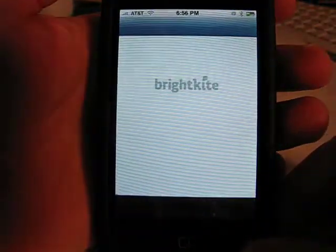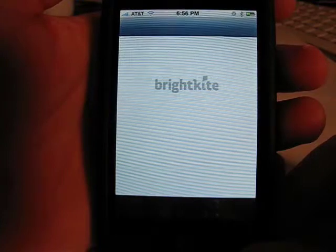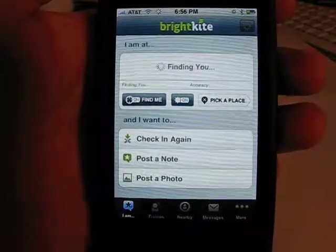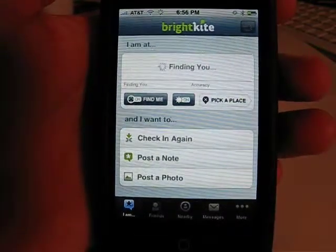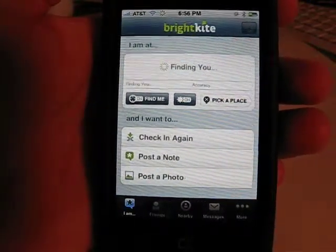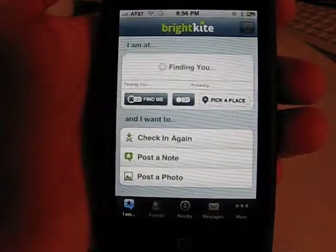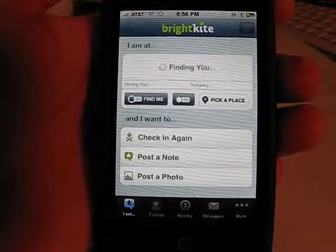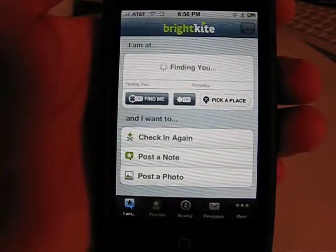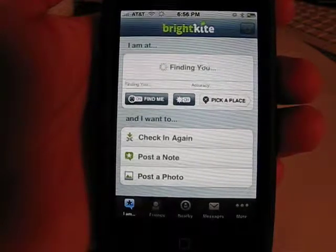BrightKite is basically, right now, invite only, but it's a social network — a location-based social network. So it makes it easy to find people that have similar interests or have been to similar places that you've been.